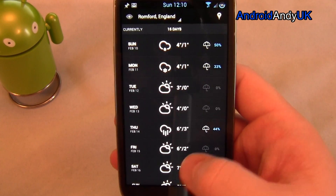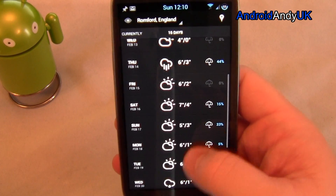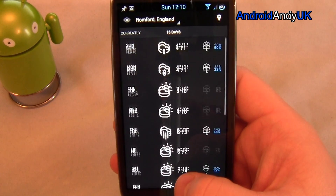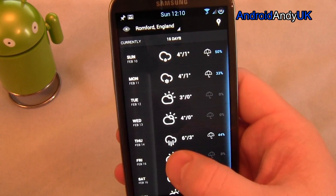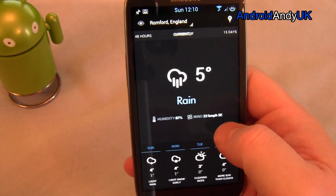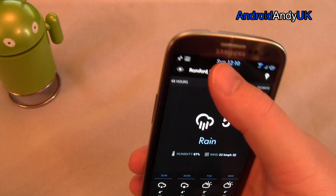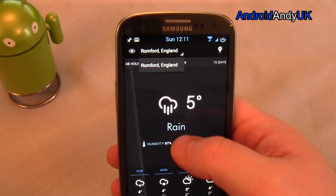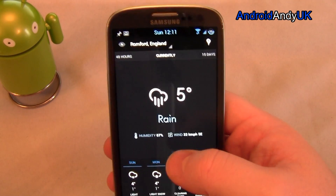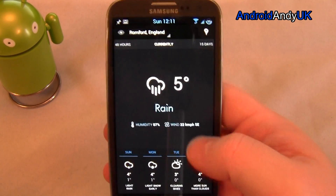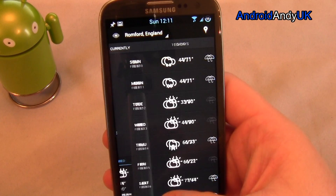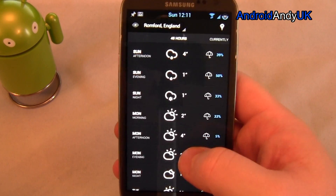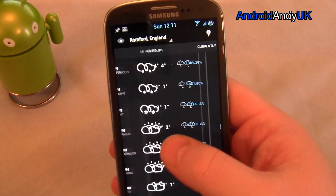And scroll back the other way to get the next 15 days. That's pretty much it for the actual app — I can obviously add different locations or switch between them. Reasonably simple, but I think very nicely presented.